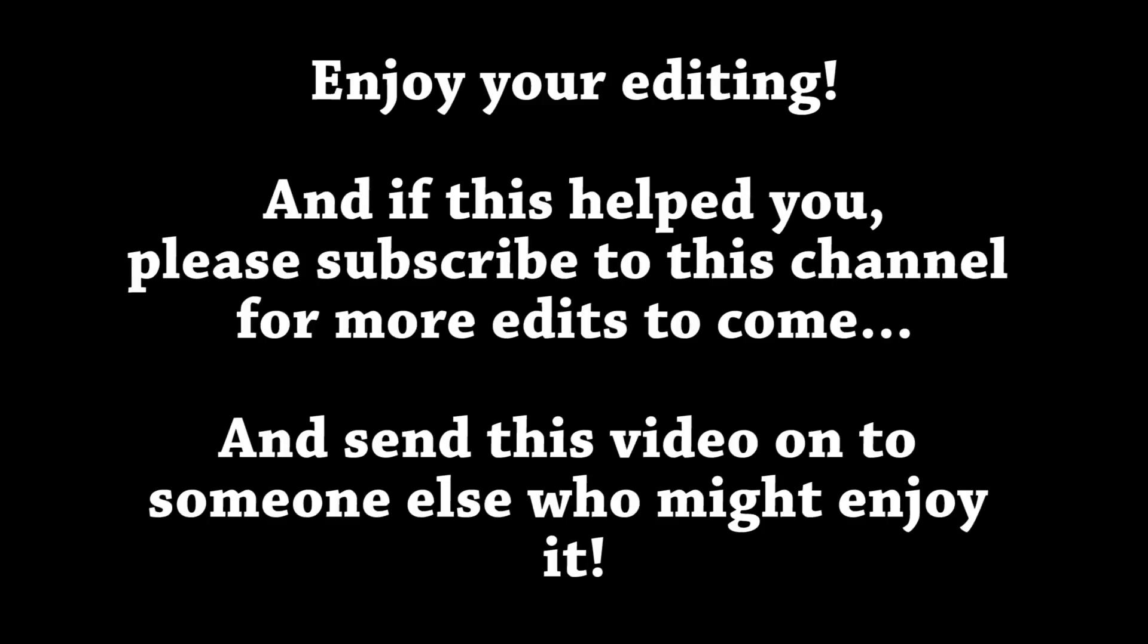If this edit helped you, feel free to subscribe to my channel for more edits in the future. Also, if you think it would help others, feel free to pass this edit along so that others can see my editing as well. If you edit one of your own photos using the techniques you learned from this video, send me a before and after image and I may feature your editing in a future video. Read more about it below.